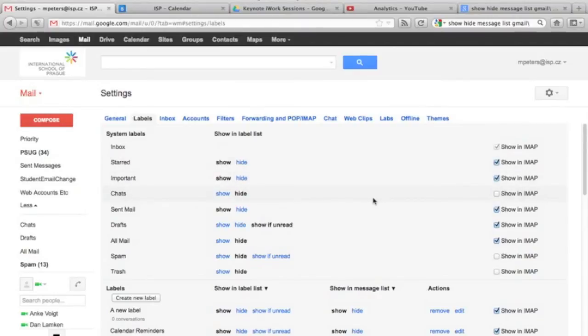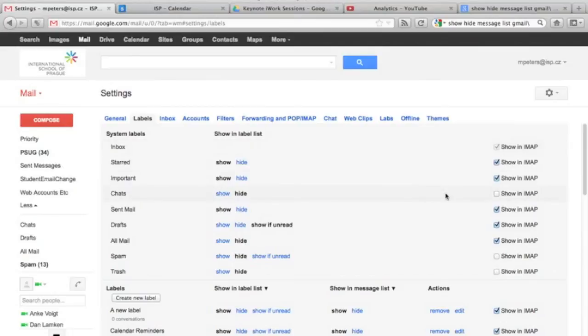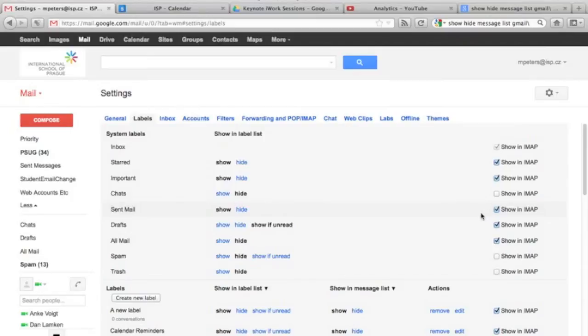The main difference in this particular menu is this show in IMAP feature over here. Now, what IMAP is, is a way for Gmail to push mail out to an external device or perhaps an external mail client like Outlook or Thunderbolt. So, this is actually pretty handy if you want to stop certain sorts of mail from going out to your device.